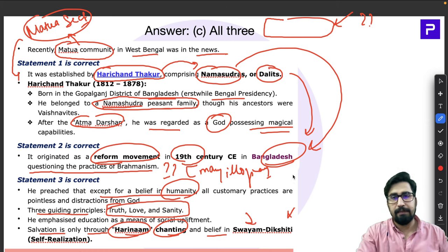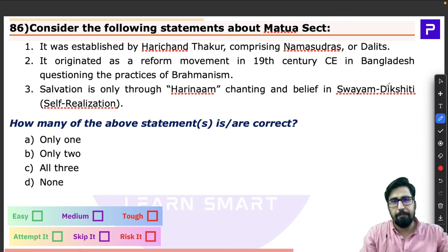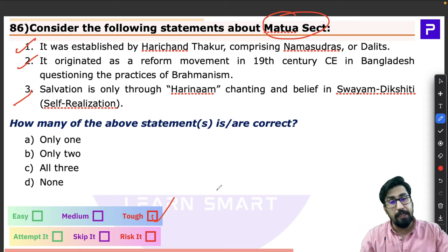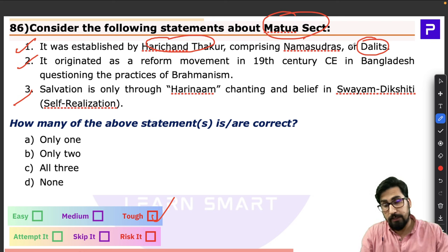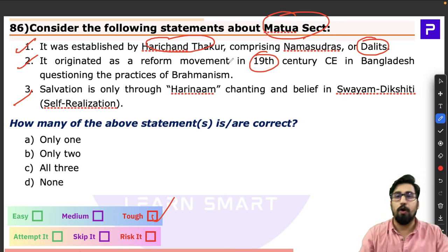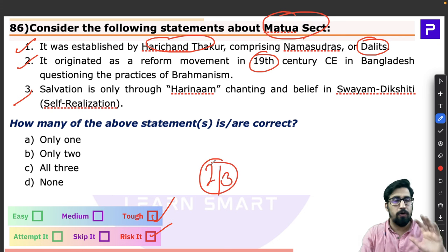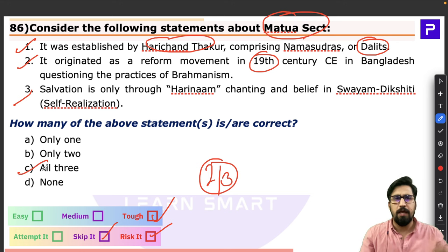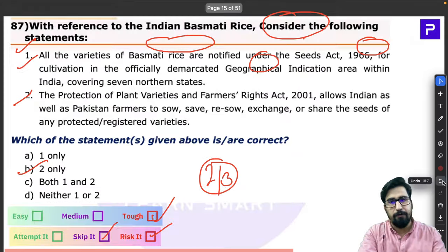Harichand Thakur also said salvation is only through Harinaam chanting — chanting the name of God — and believing in swam diksha, called self-realization. Looking at the question, all three statements are correct. However, this was a tough question, heavily dependent on facts — it's difficult to guess if names, sub-castes, or years are correct. You should attempt it only if you know at least two out of three statements confidently.